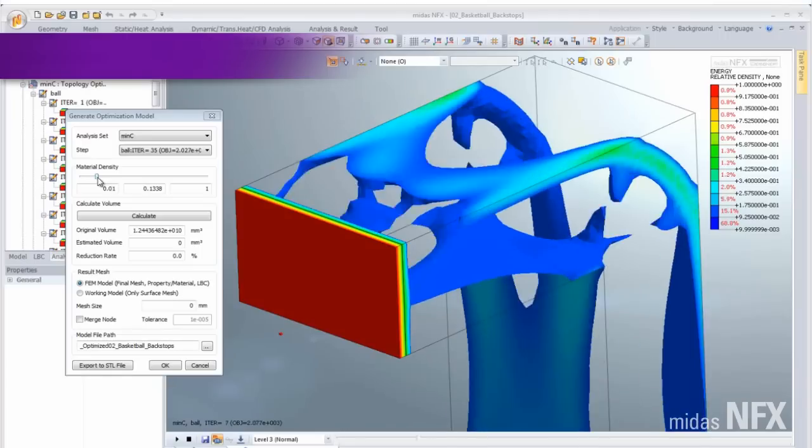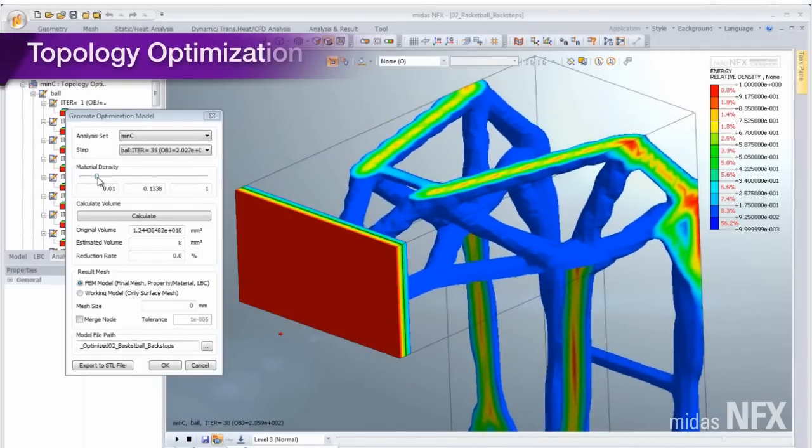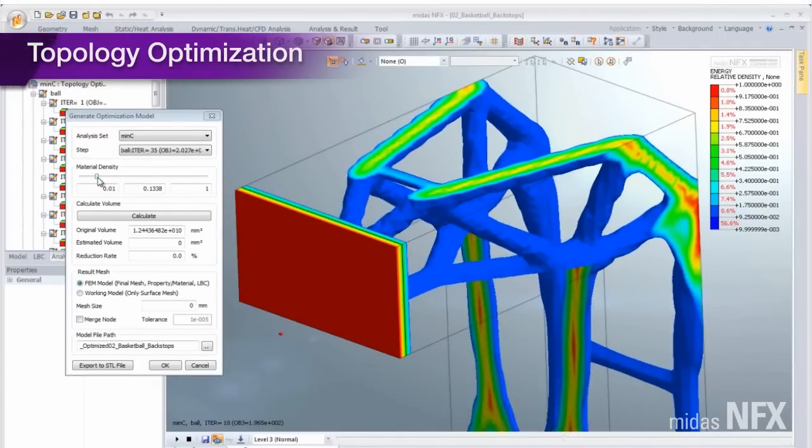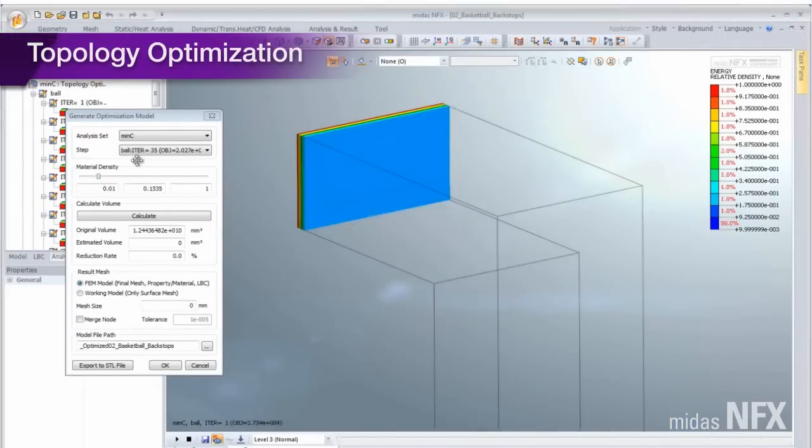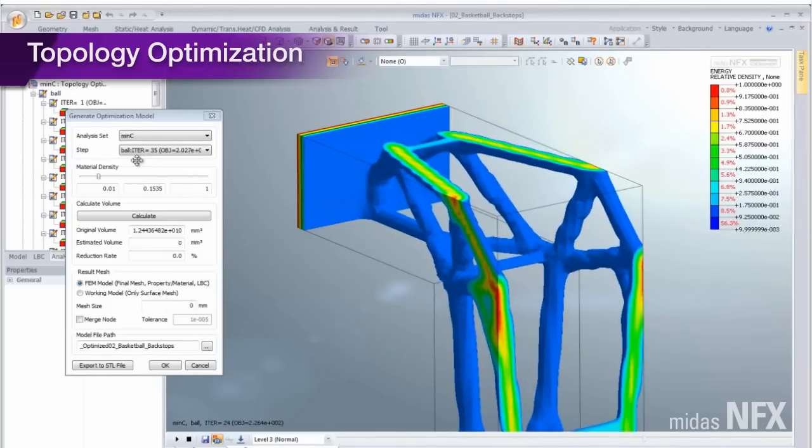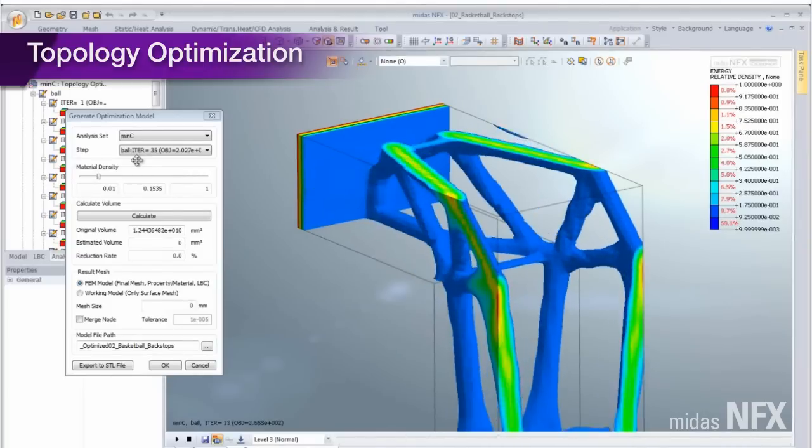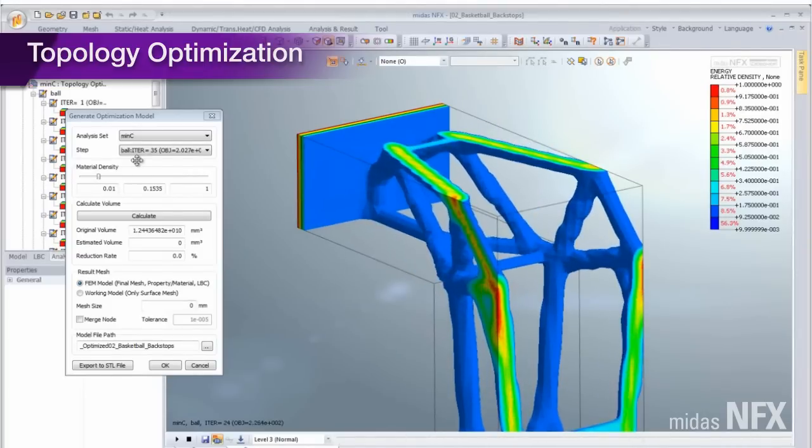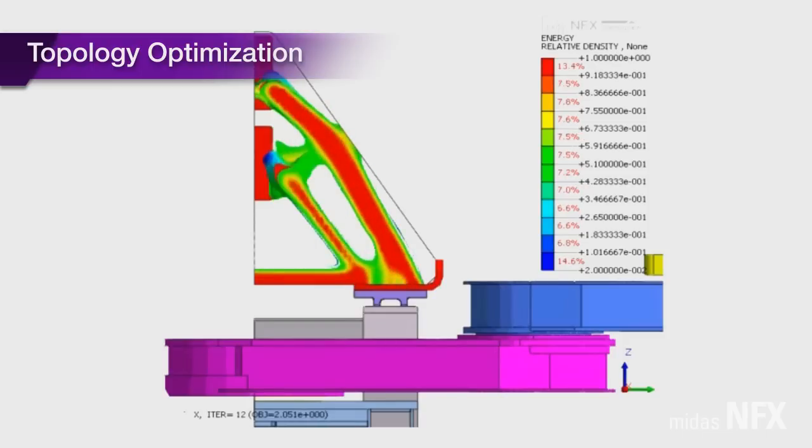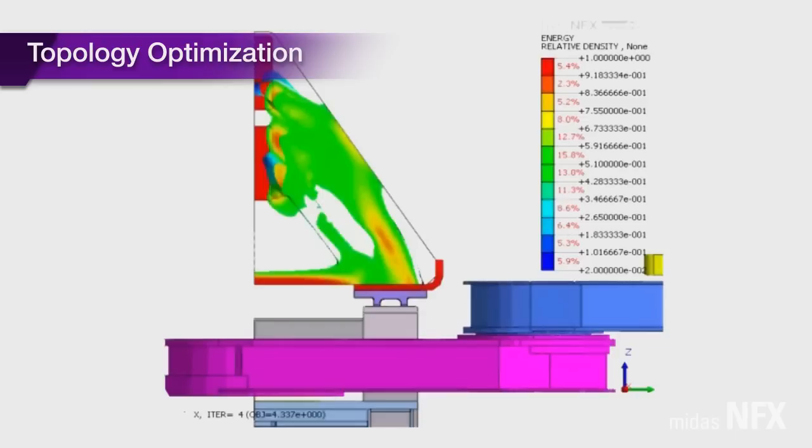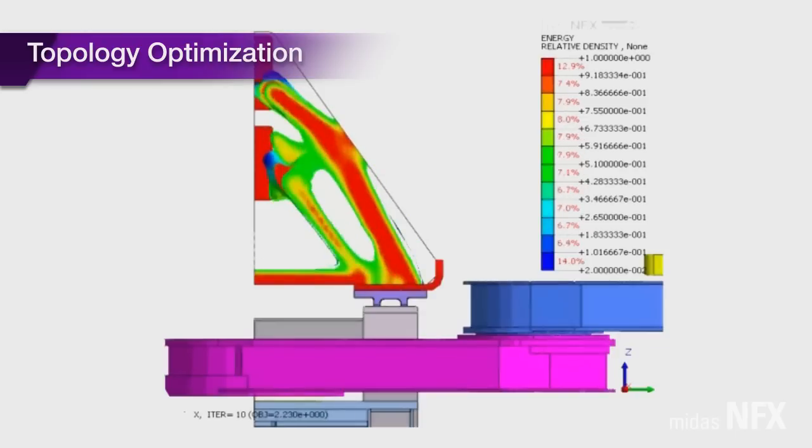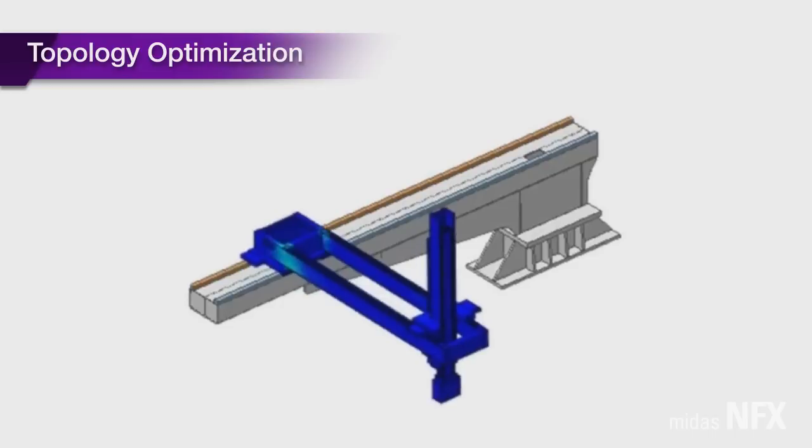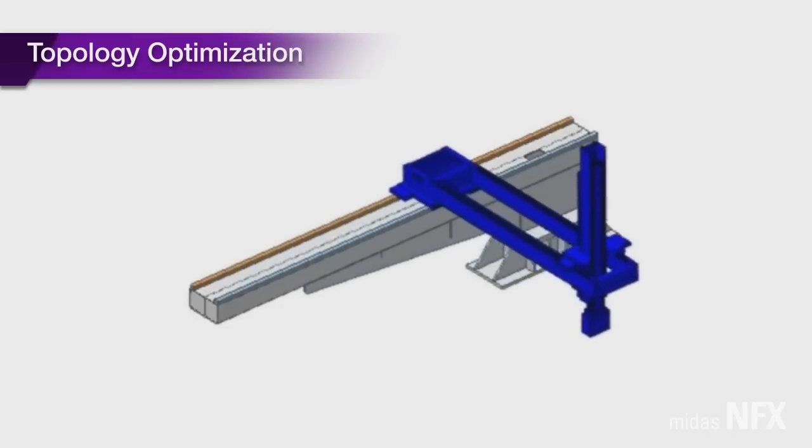When it comes to optimizing product design, MIDAS NFX can certainly help you optimize the topology, reflecting static and dynamic analysis, and the manufacturing process. The optimization considers the structural safety and economy coupled with linear static, motor, and frequency response analysis, which are most widely used in practice.